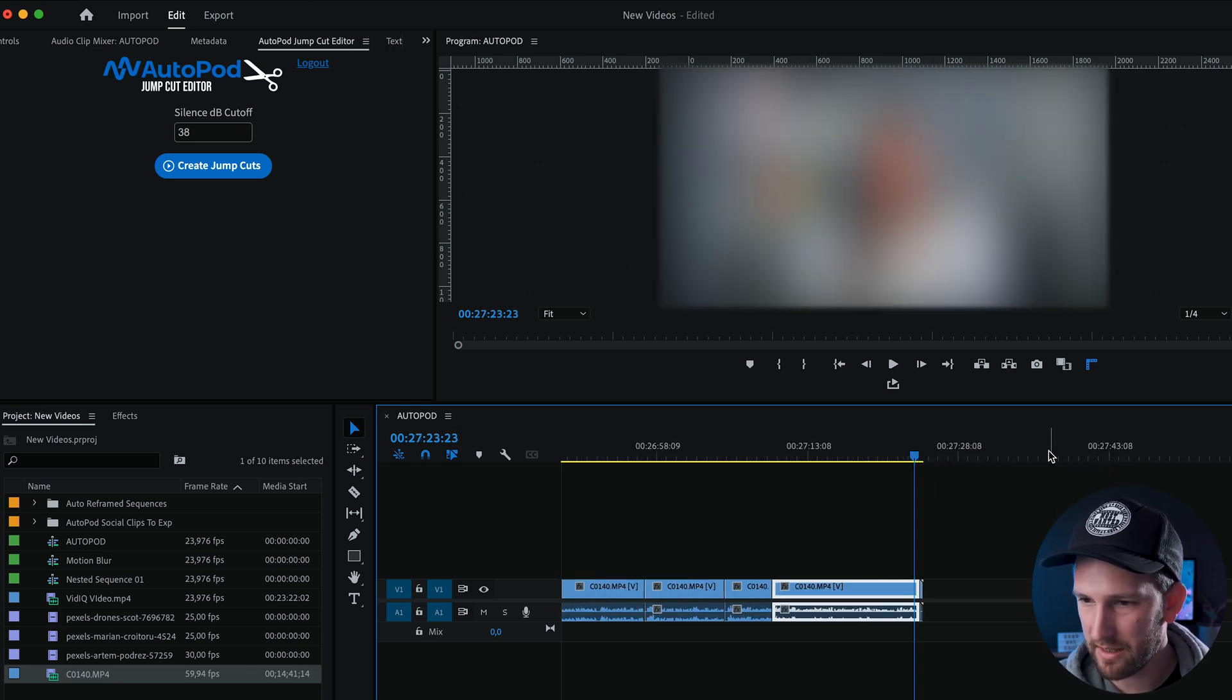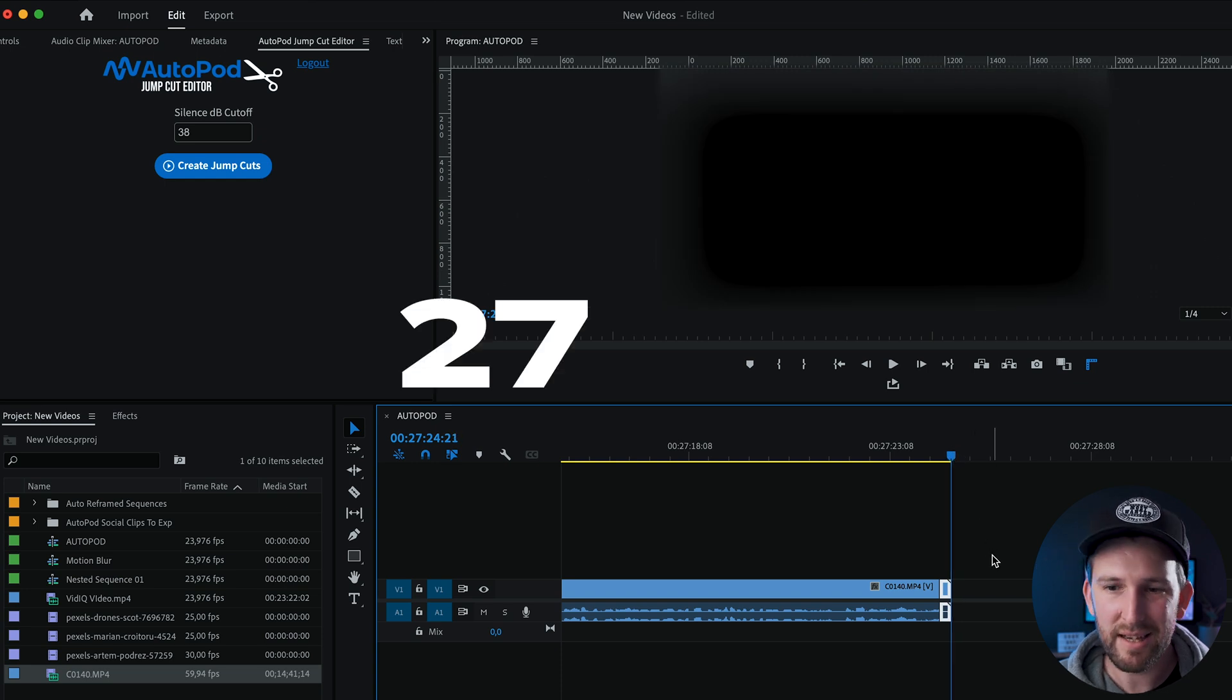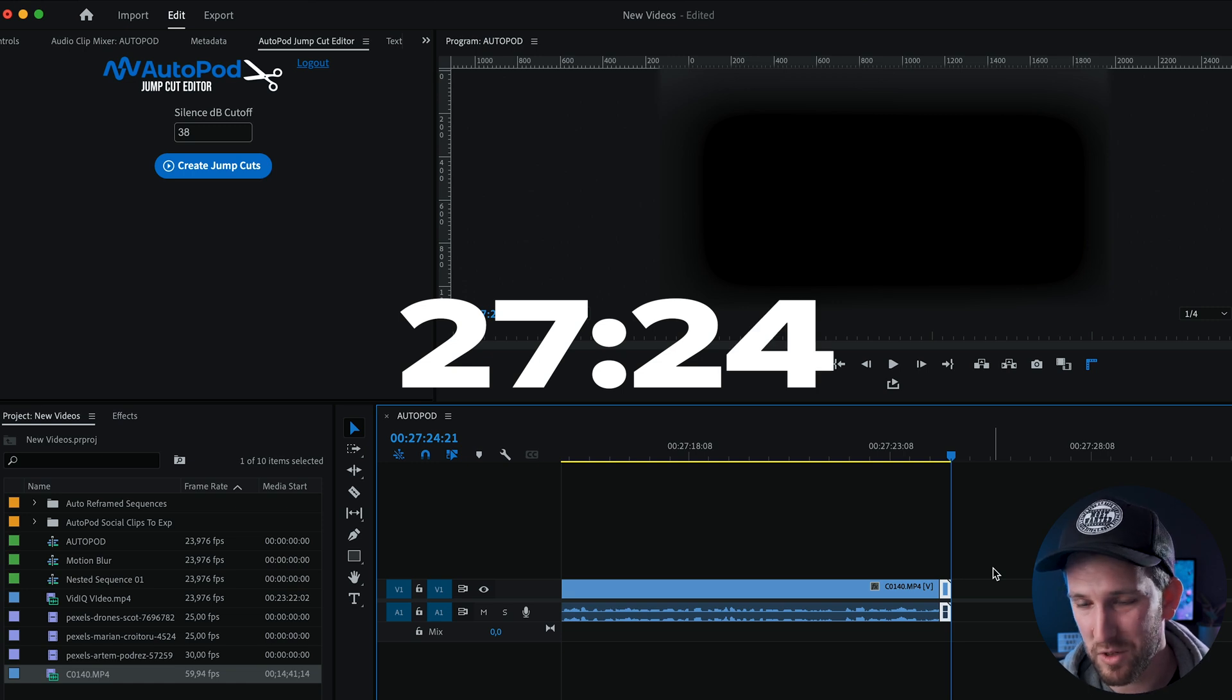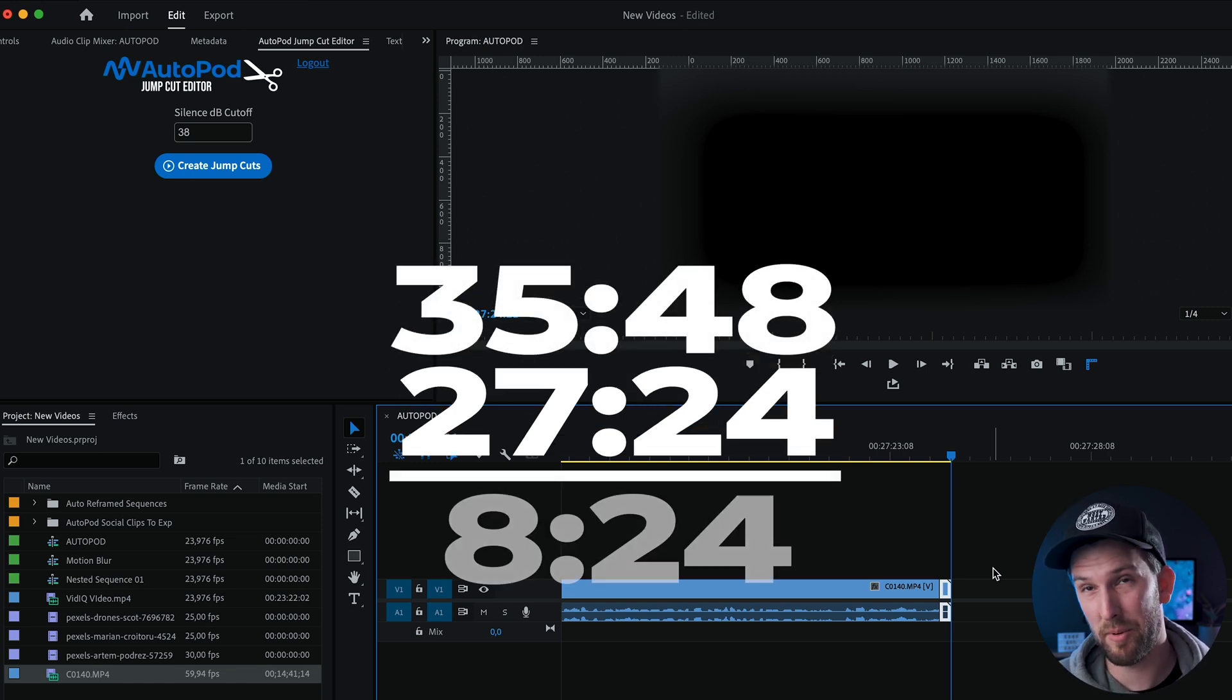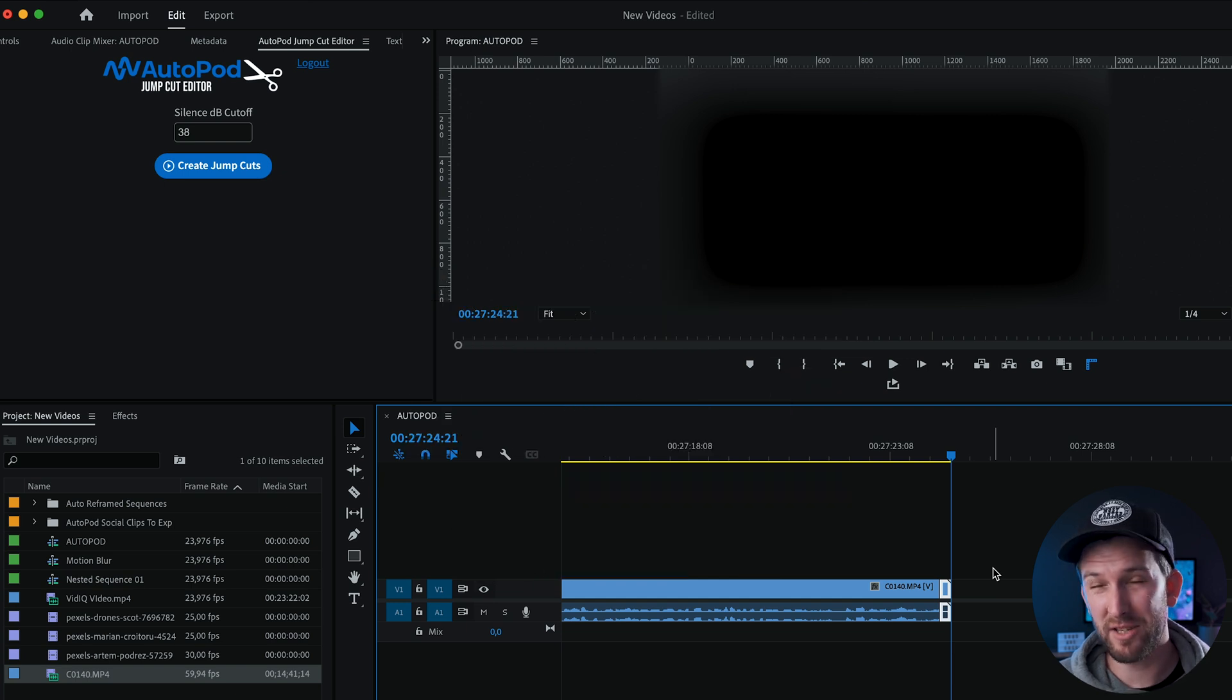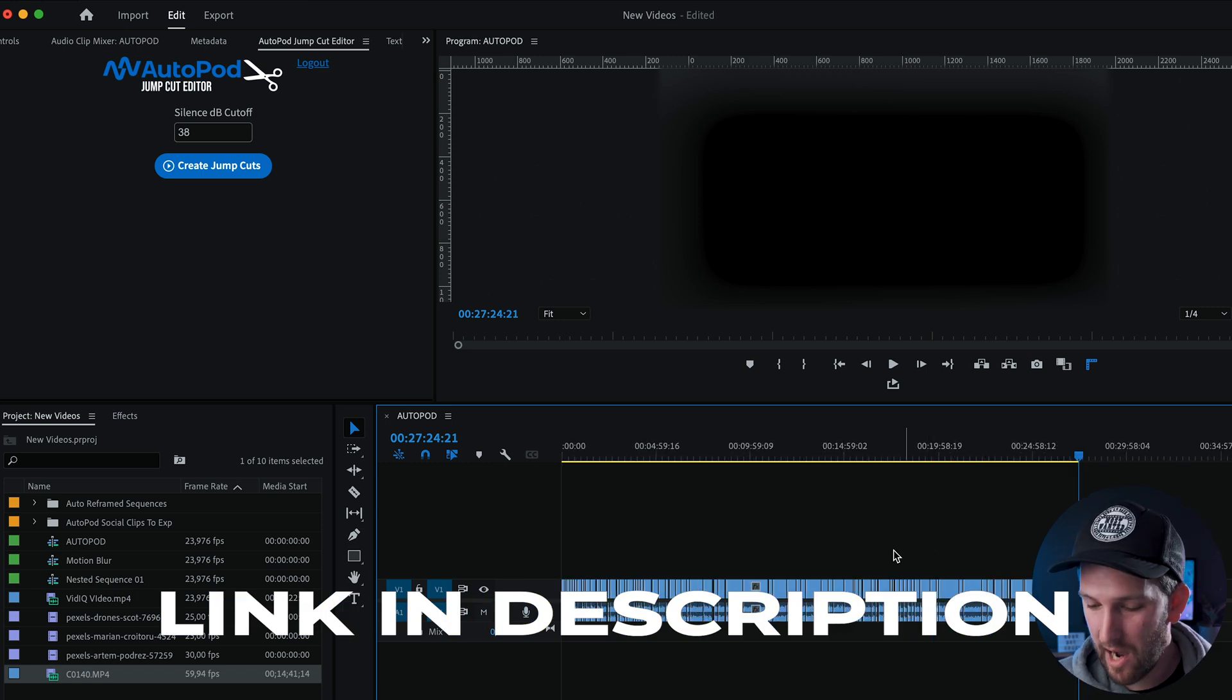And now if we look at our clip and what the final timing is, it comes up to 27 minutes, 24 seconds, which is, it's going to pop up on the screen anyway. I probably saved like eight minutes or so. I probably took out about eight minutes of silence from the total video within a few seconds. And that was it.